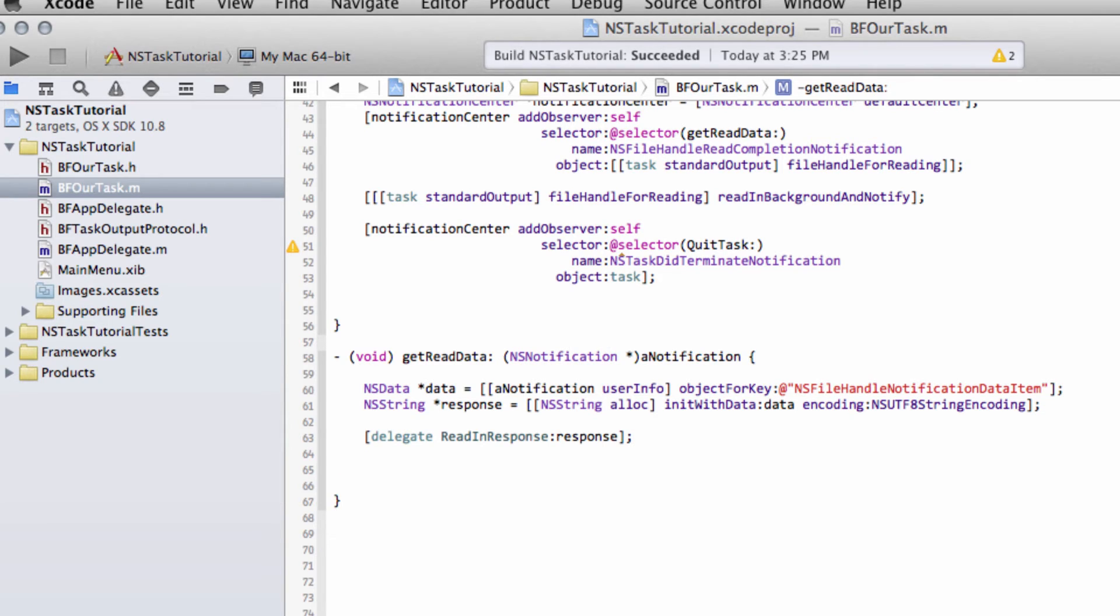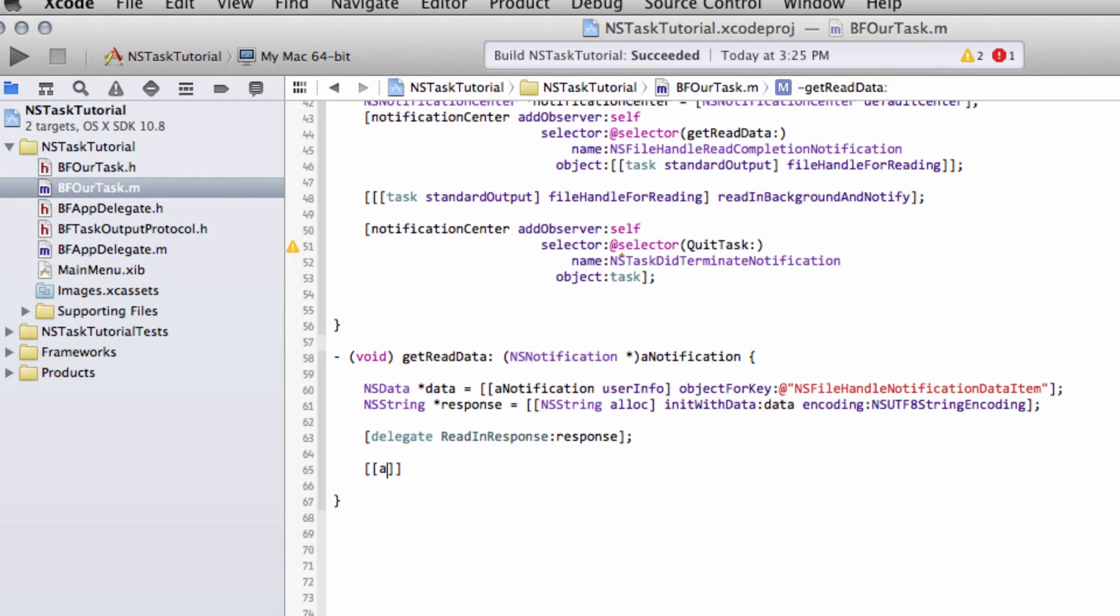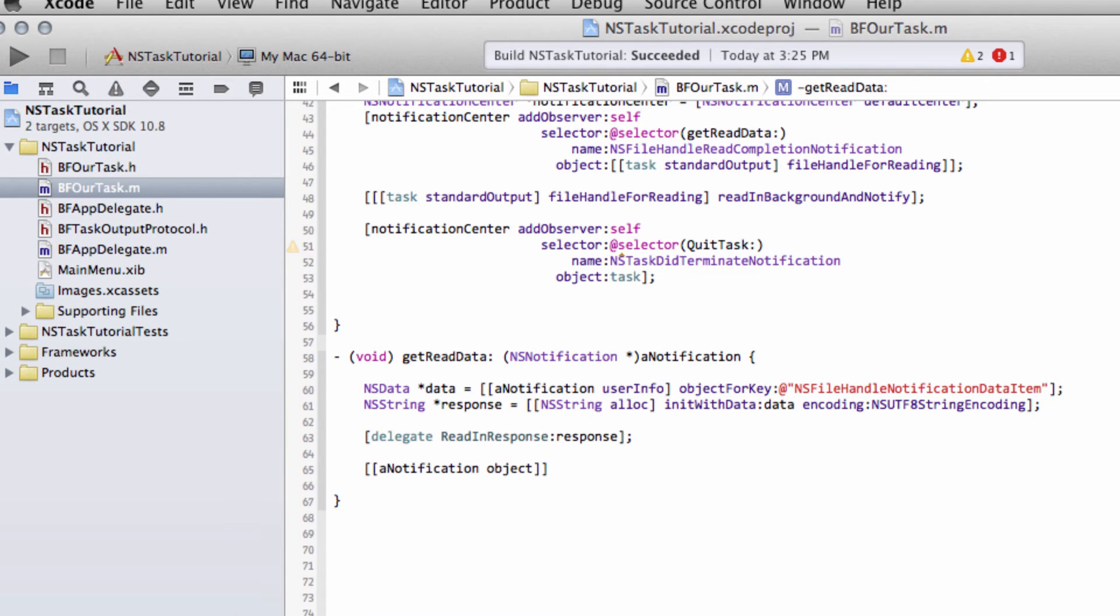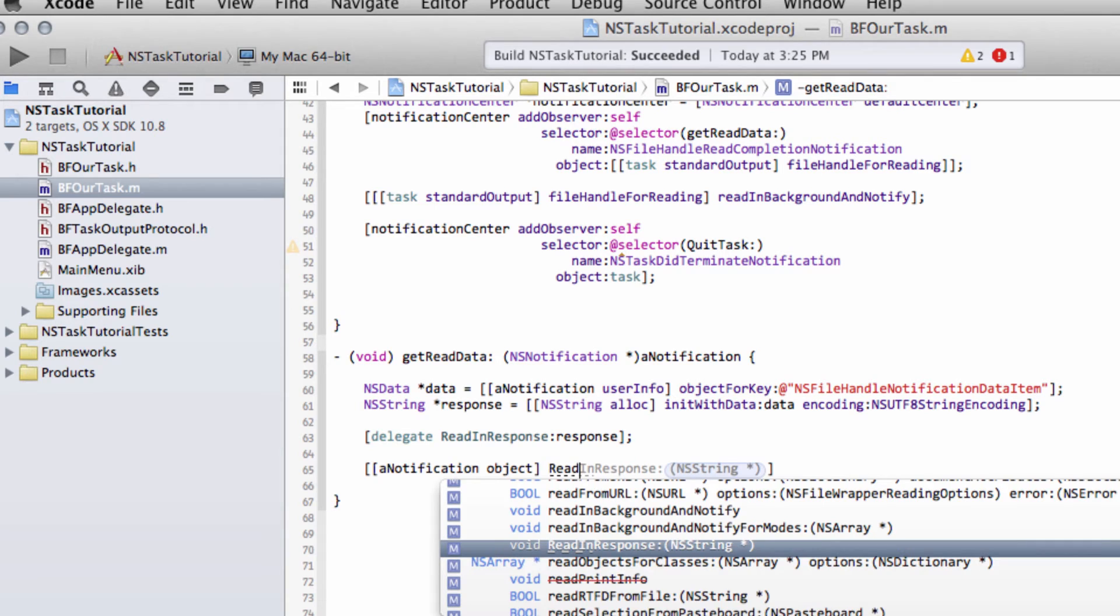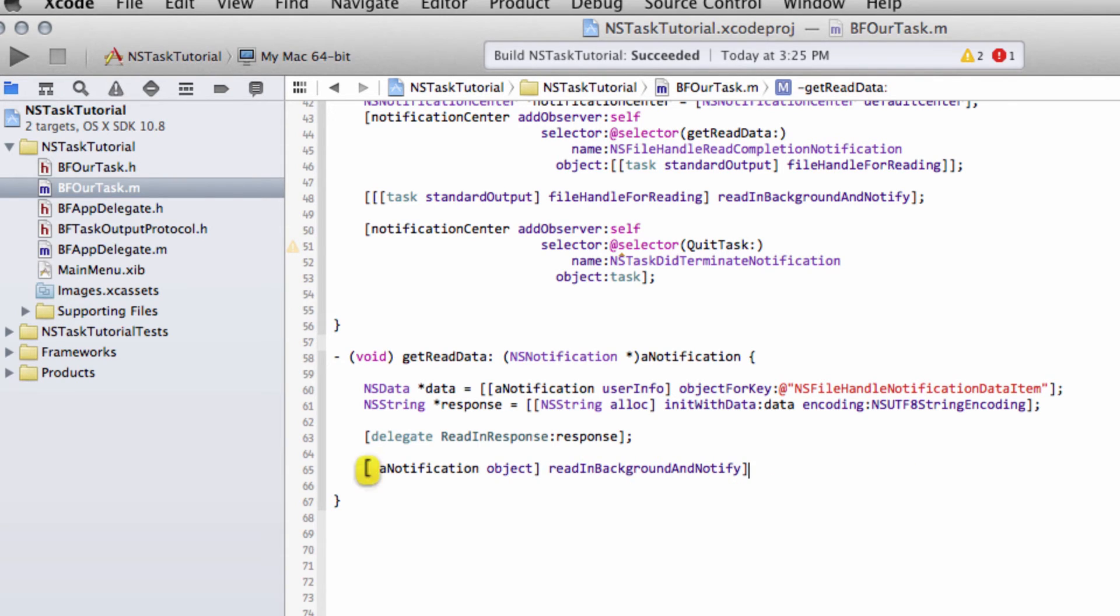The last thing we need to do, this now won't be reading any longer in the background and notifying because it's read something in the background and notified us, that's the end of that. So we need to tell the object, so this file handle, to actually go back into the background. So we take our notification and the object, and then we just say read in background and notify again to send it back into the background and wait and notify us when it gets any more output.